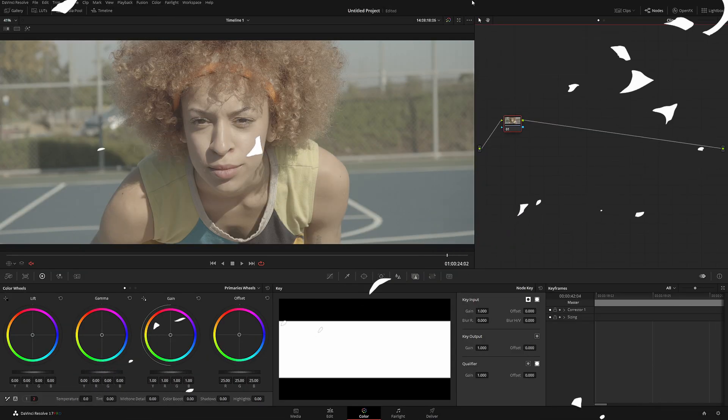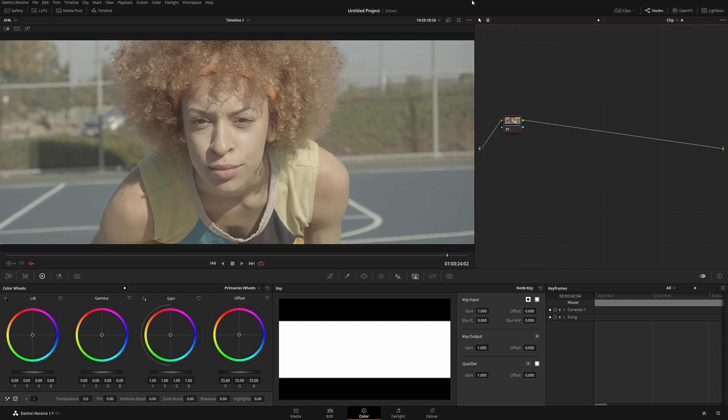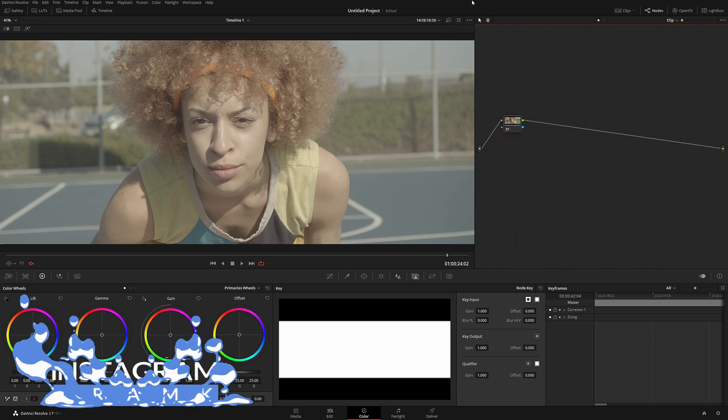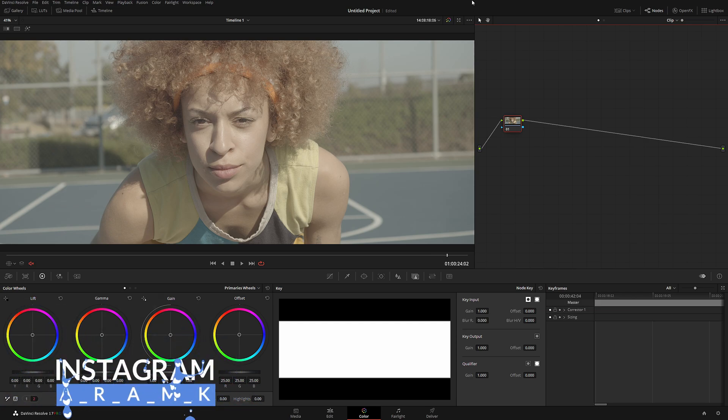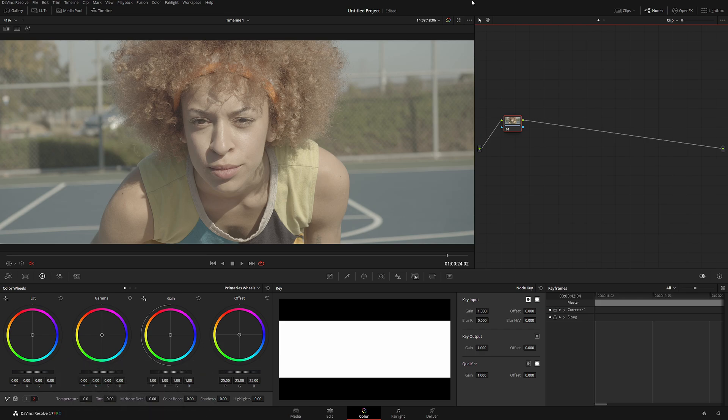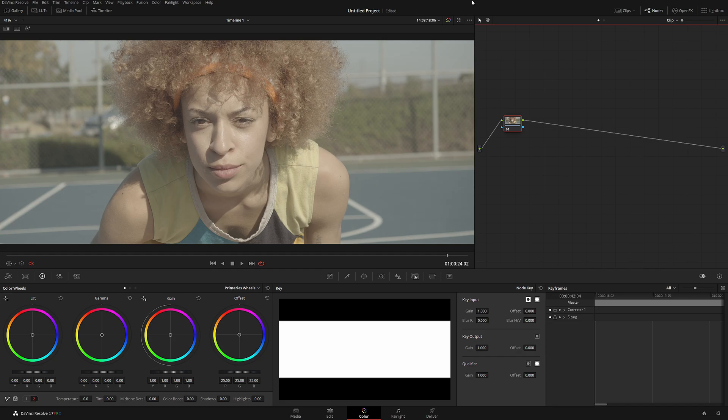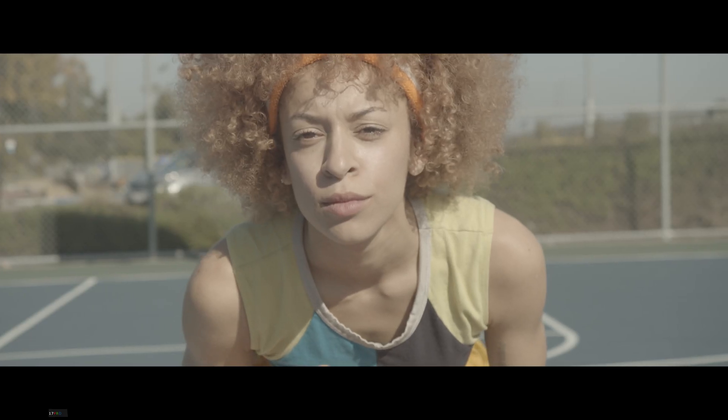In today's color grading tutorial, I'm gonna show you a sneak peek of DaVinci Resolve 17 and a possibly game-changing function that will blow your mind and probably change the industry forever. I'm gonna show you what I'm talking about.